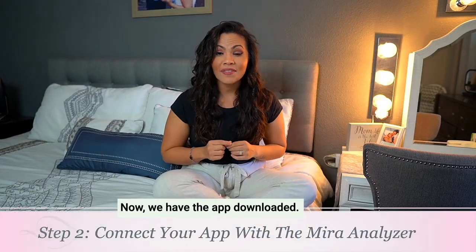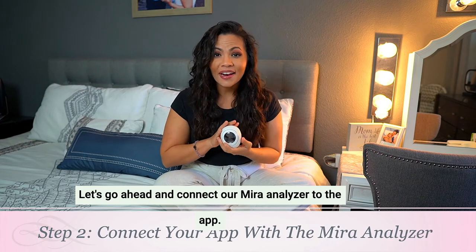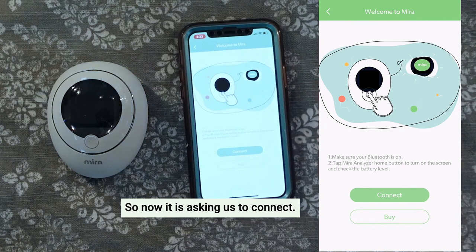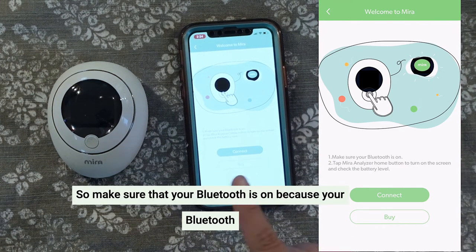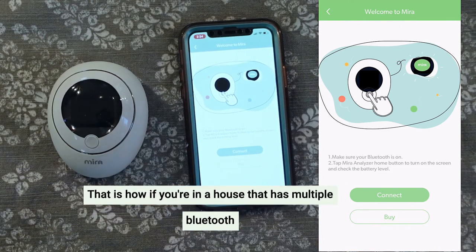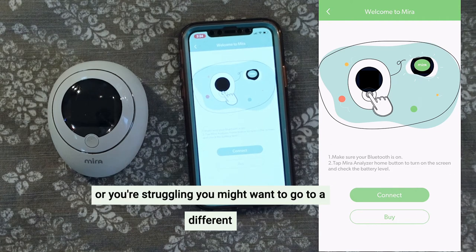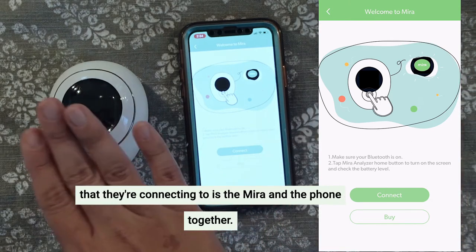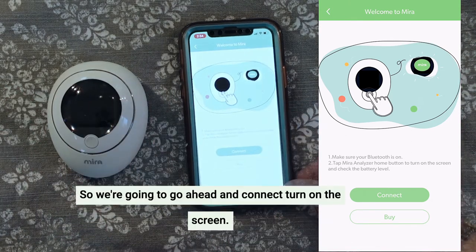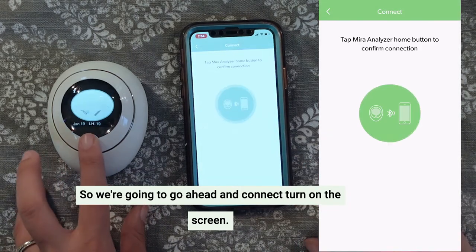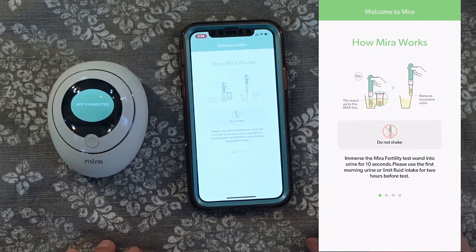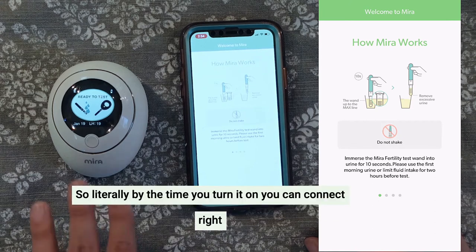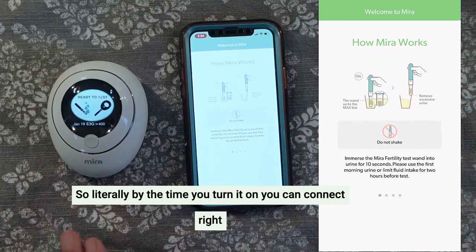Step two: now that we have the app downloaded, let's go ahead and connect our Mira analyzer to the app. It is asking us to connect, so make sure that your Bluetooth is on because your Bluetooth needs to connect with your Mira. If you're in a house that has multiple Bluetooth devices or you're struggling, you might want to go to a different room or maybe even step outside so that the only Bluetooth connecting is the Mira and the phone together. I turned it on and it connected — that was super simple. Literally by the time you turn it on, it can connect right away.